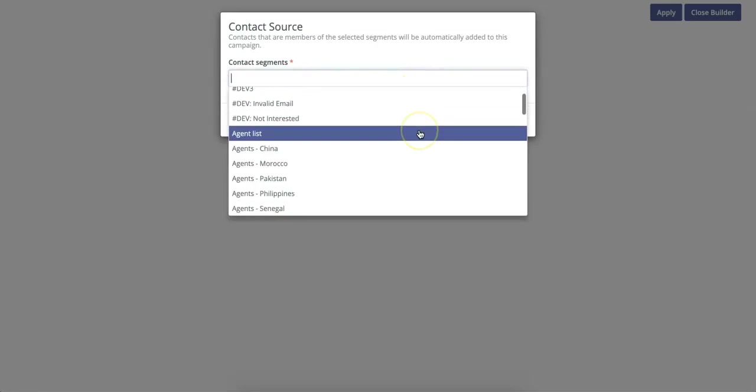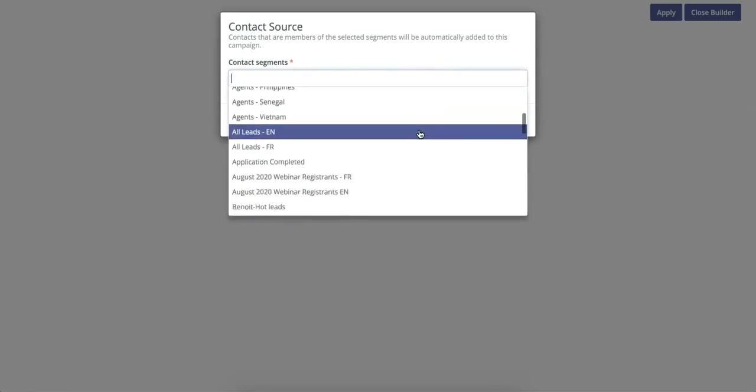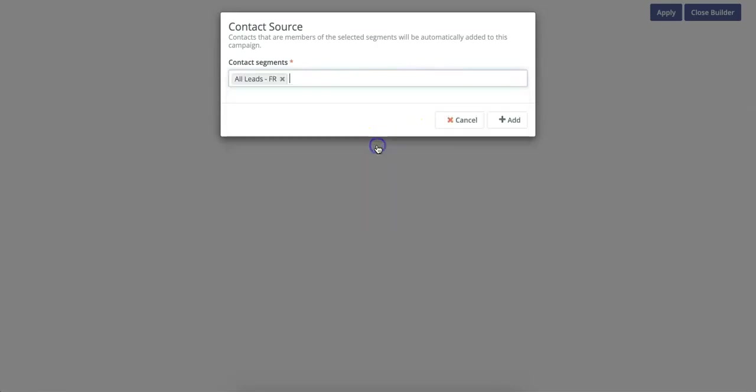For this, we're going to select which segment we want to use. In this case, we're going to click the French Leads. You can also add multiple segments if you want. In this case, we're going to do just one. Then you can click Add.